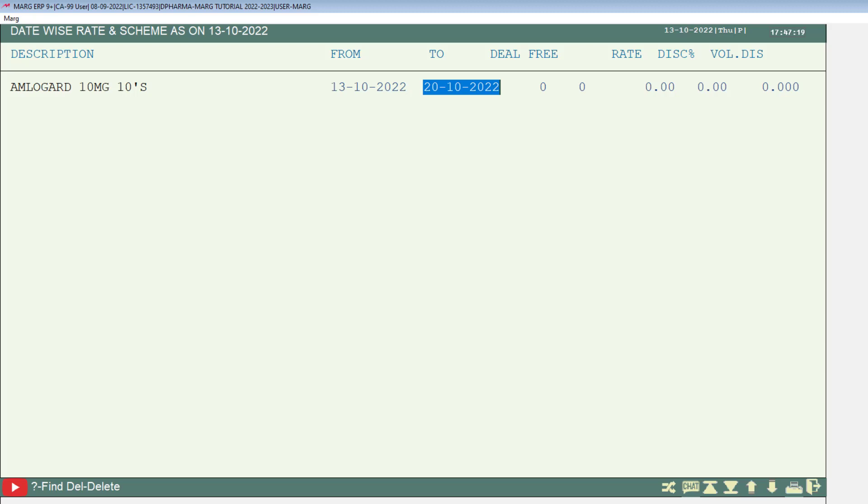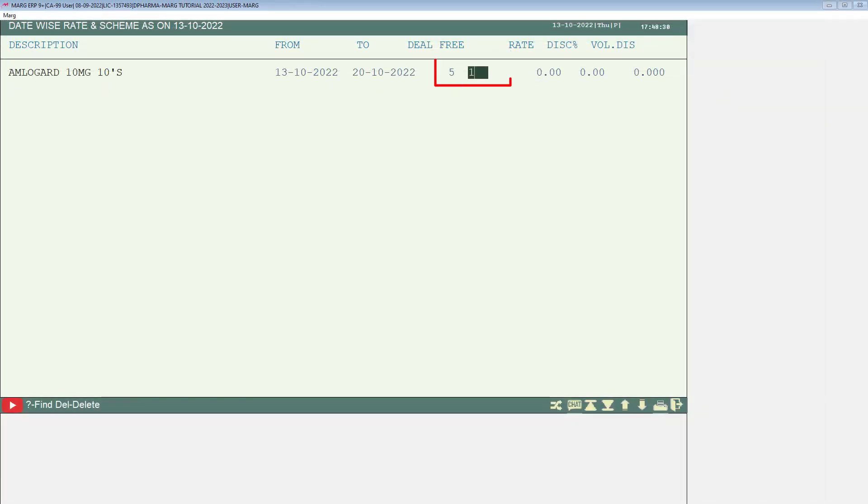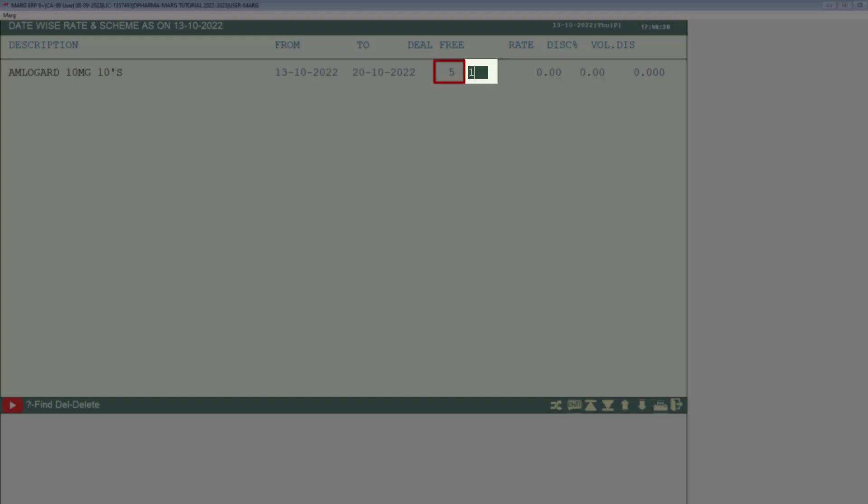Then in the deal and free column, you will apply the scheme for this product. For example, 5 plus 1, 10 plus 2, 10 plus 3 and so on. This means whenever your customer purchases 5 quantities of this product, then they will get 1 quantity free.